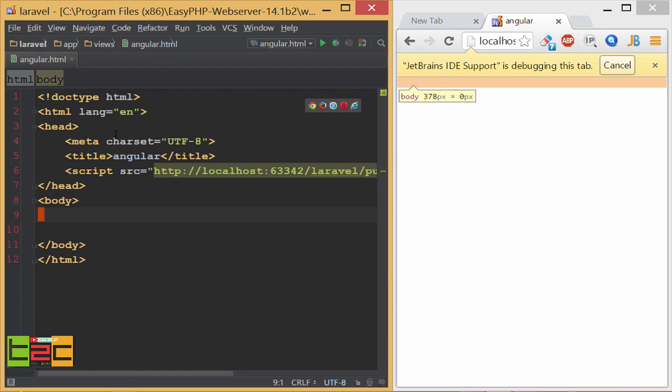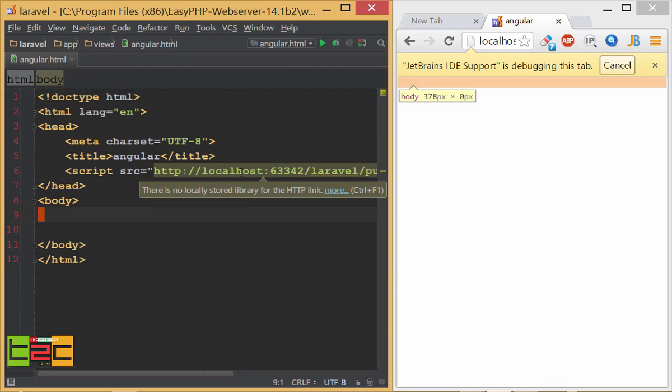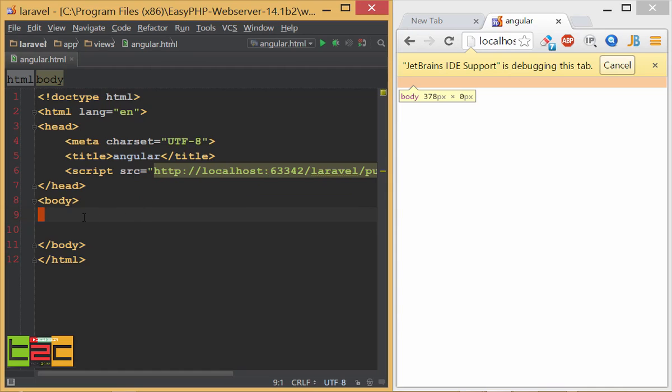First I have defined HTML basic tags and then I linked my AngularJS file from my local server and then I linked to my current HTML file. That's simple.